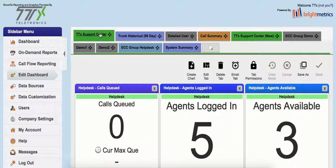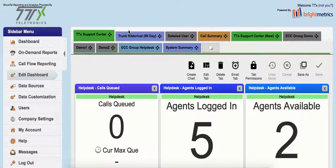Each one of these tabs is its own dashboard. Dashboards can be both historical and real-time. You can have separate historical dashboards, separate real-time dashboards, or dashboards that show both historical and real-time data together.